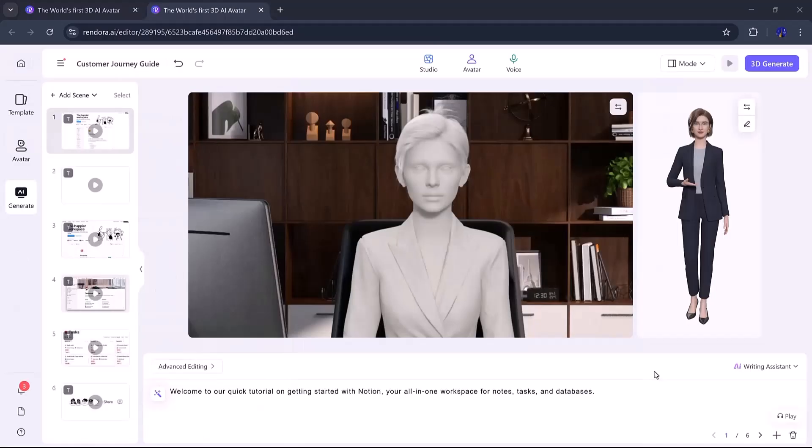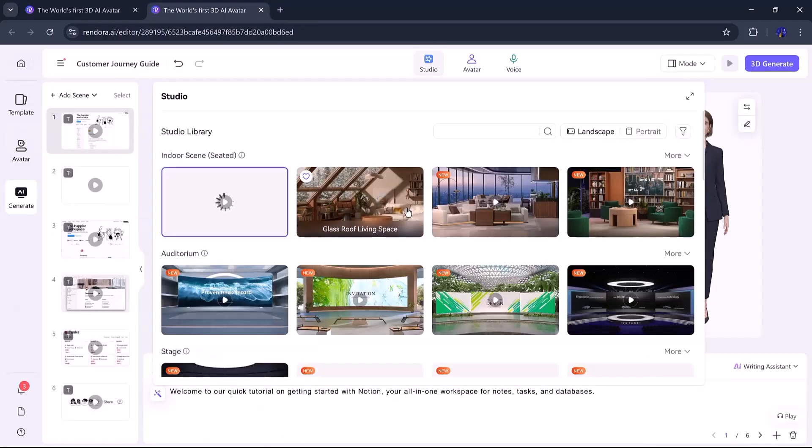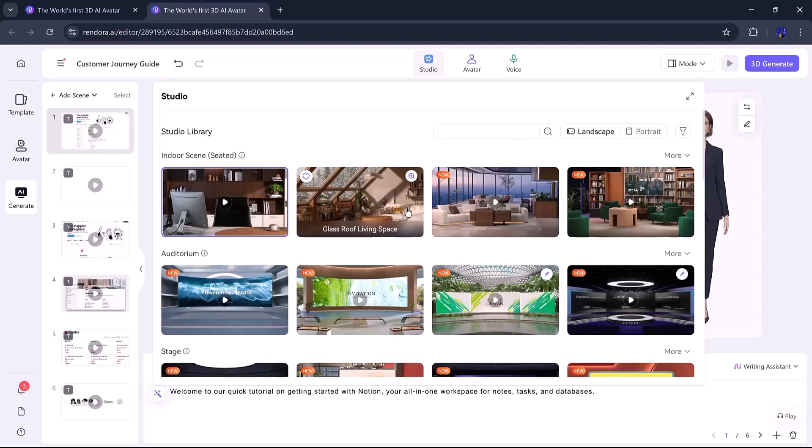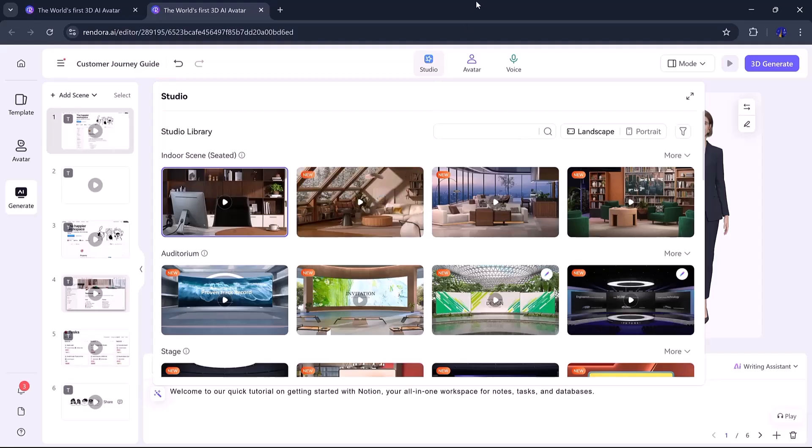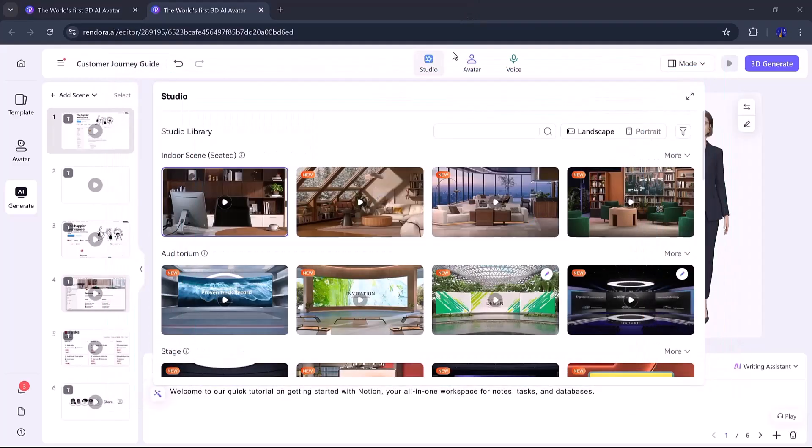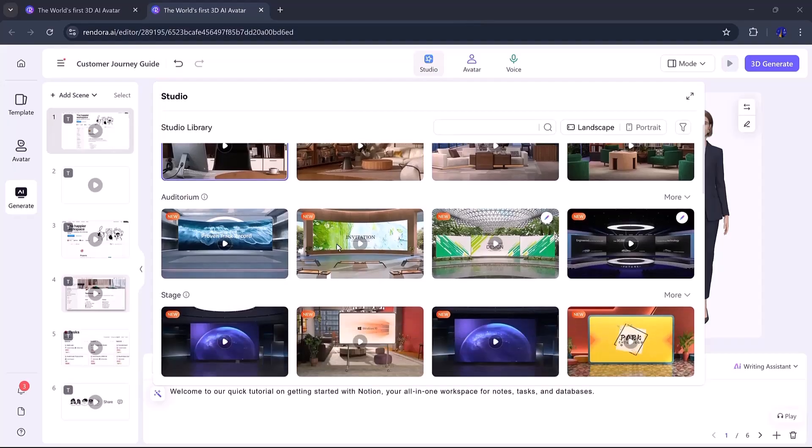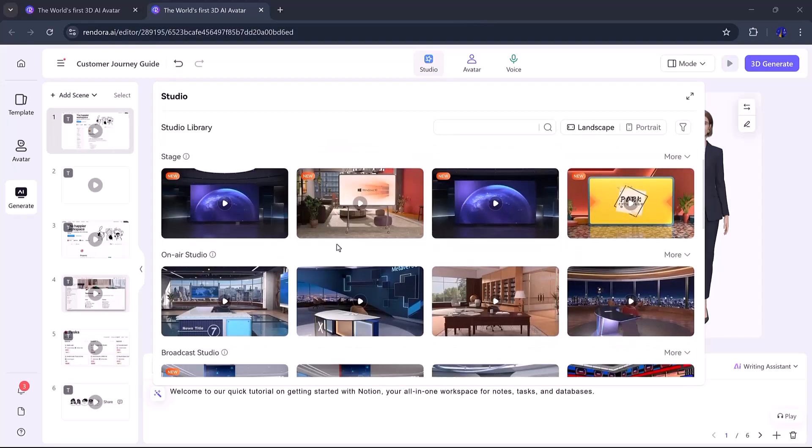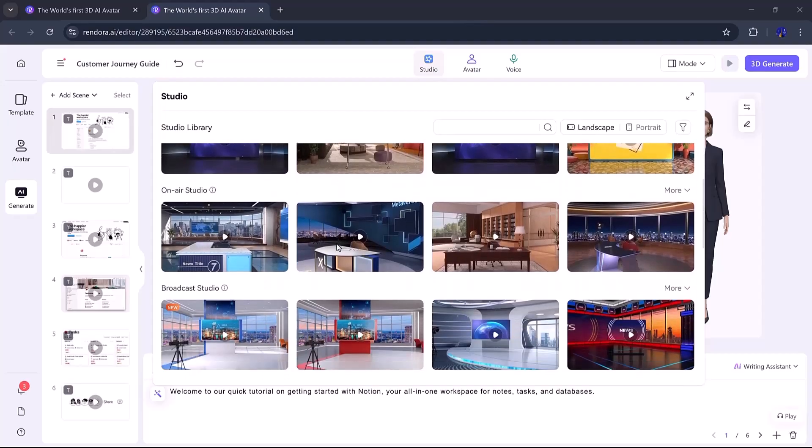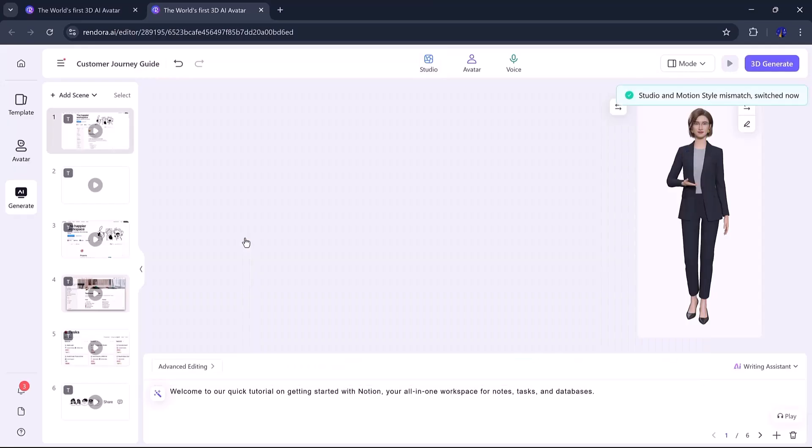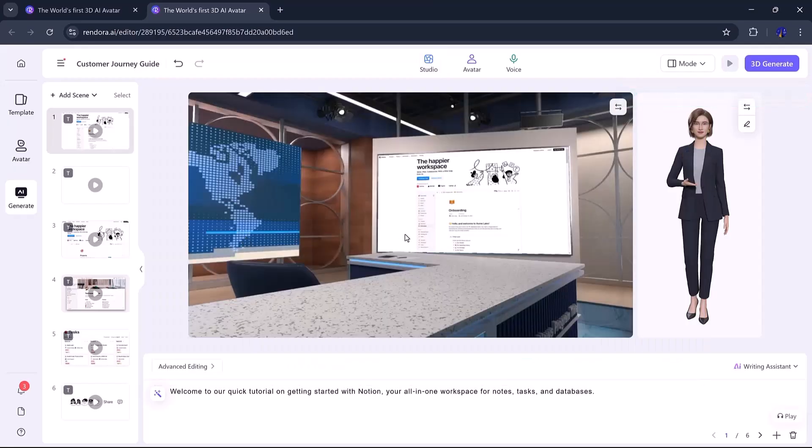Now it's time to work on the background. Rendora offers beautiful 3D studio settings with dynamic camera movements, perfect for different video types like product intros, news, TED Talks, and more. If you go to the templates, you'll find many ready-to-use scenes with avatars that fit specific categories. For this video, I chose a marketing-focused background.